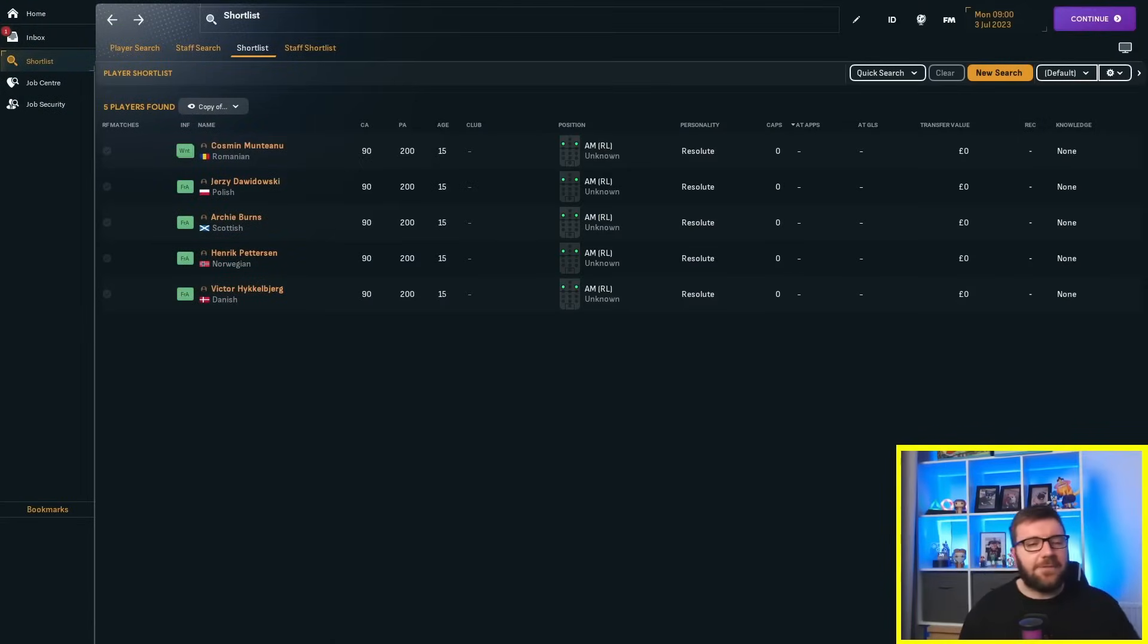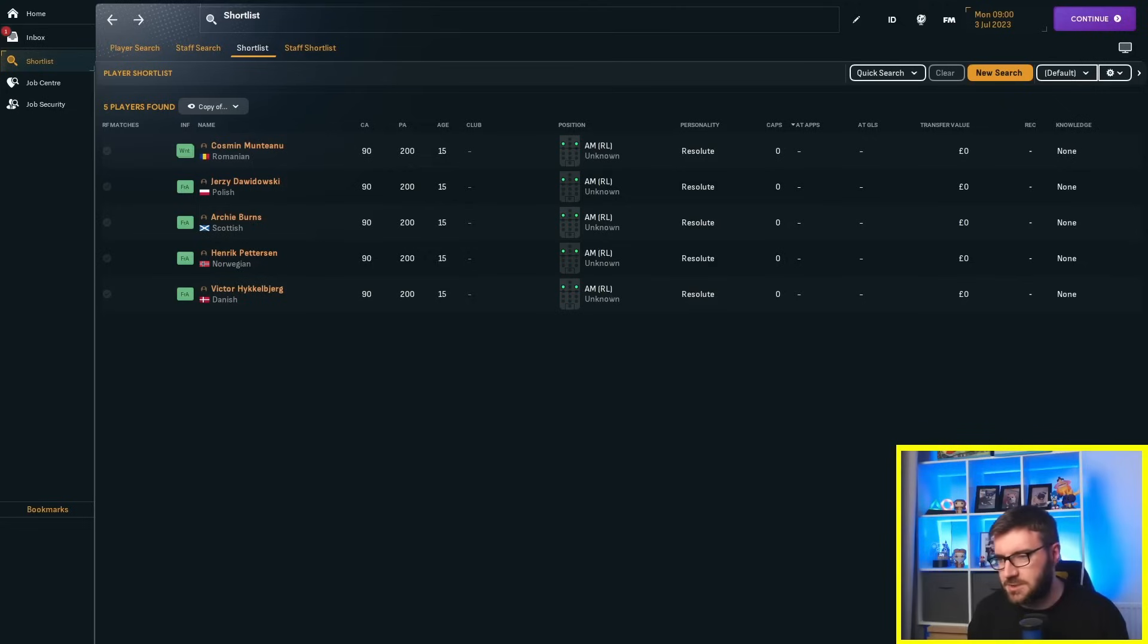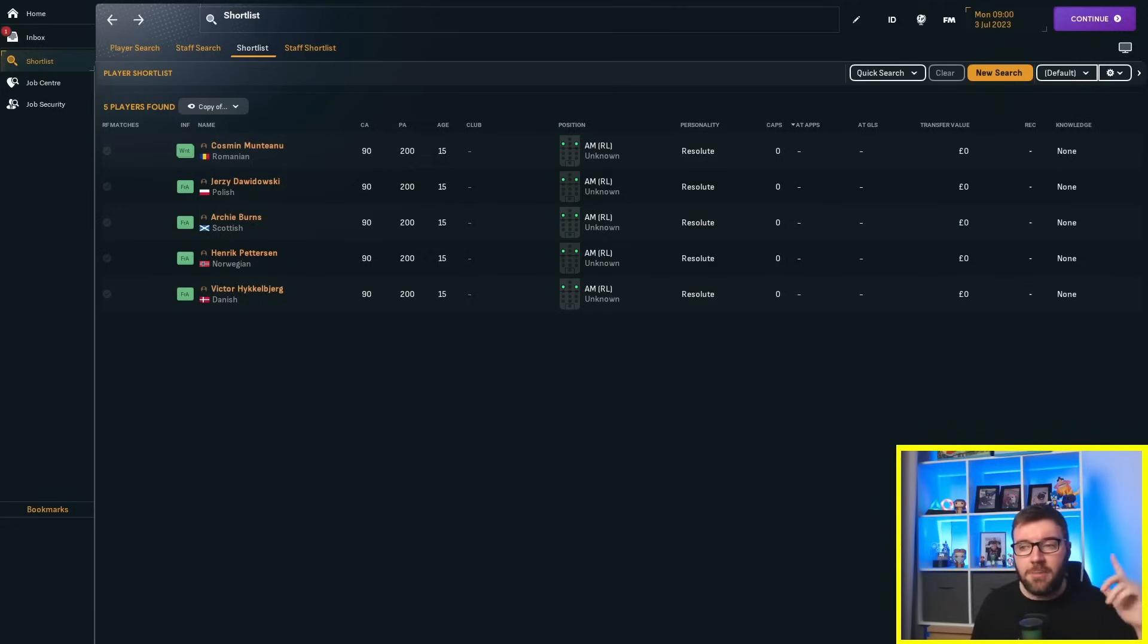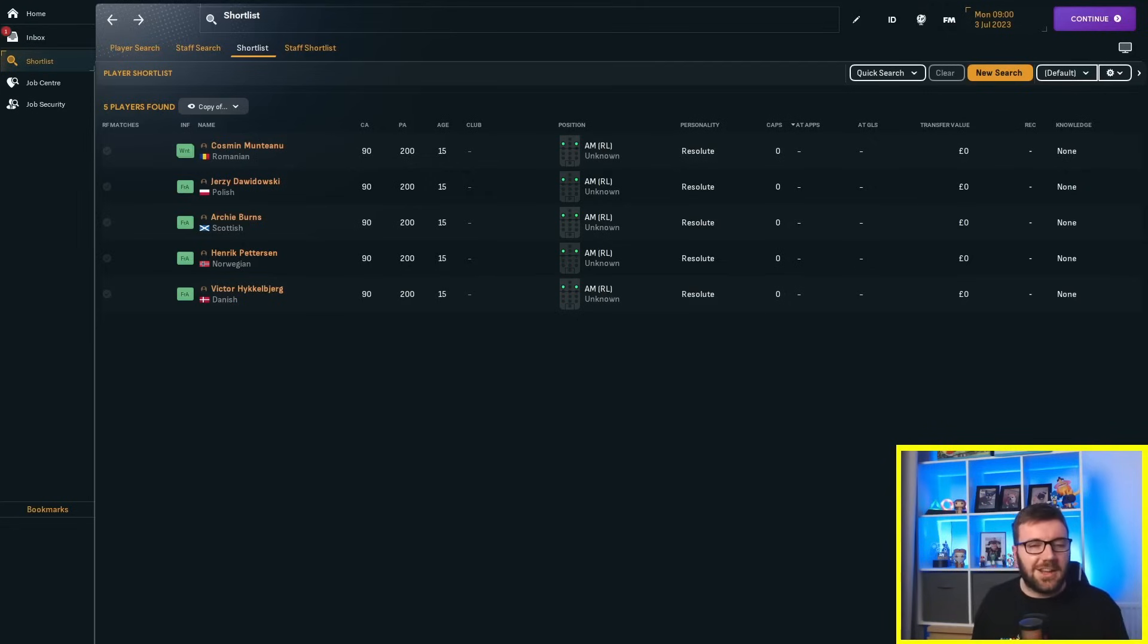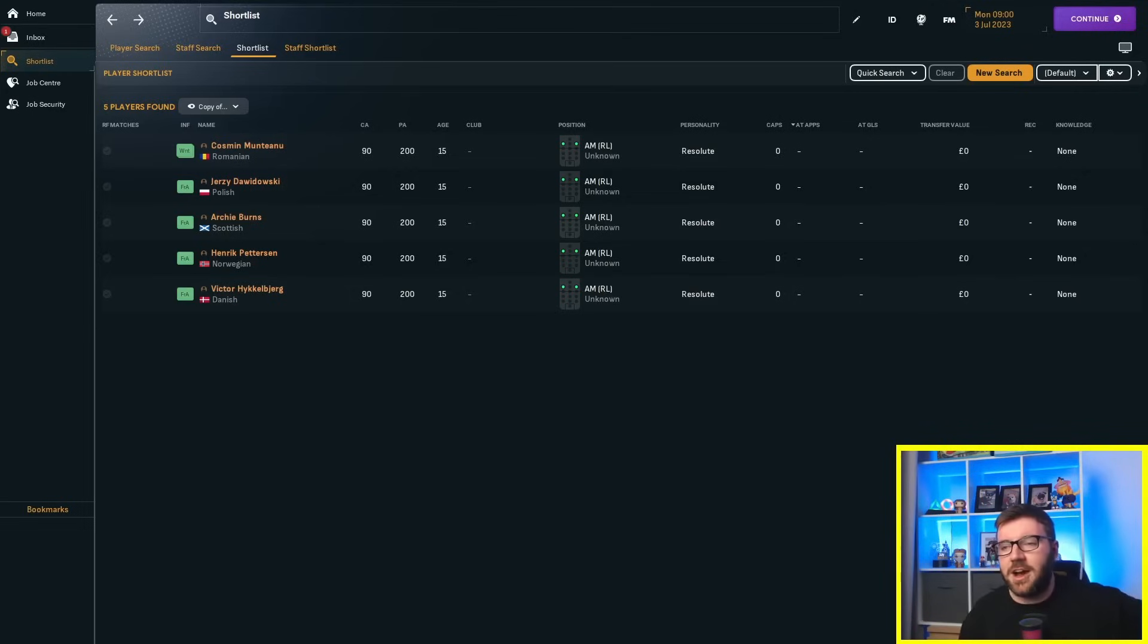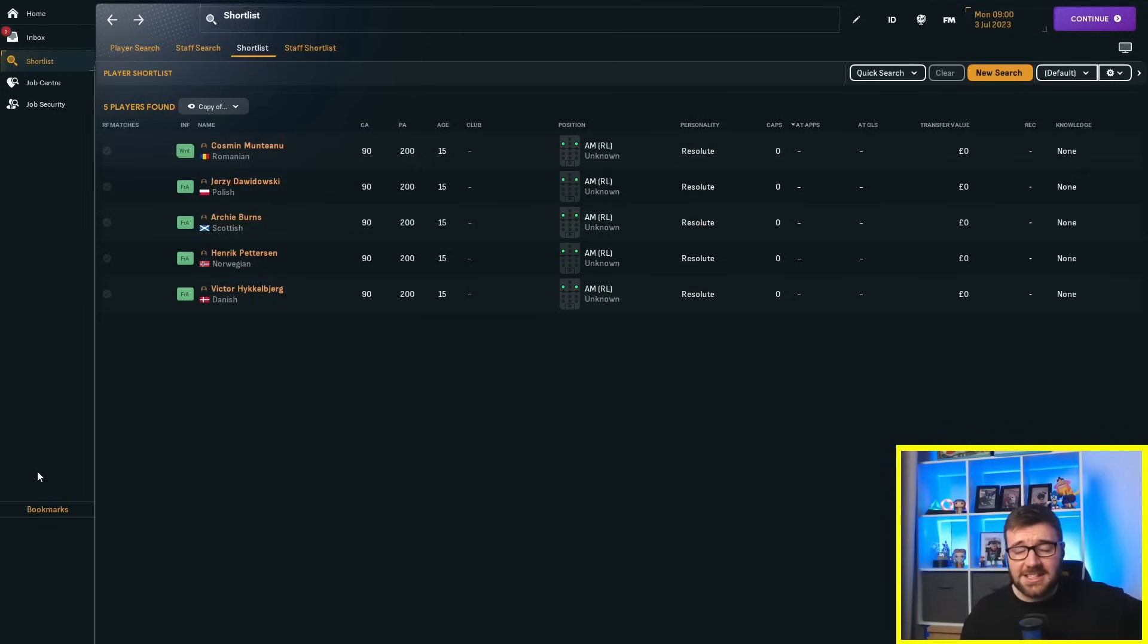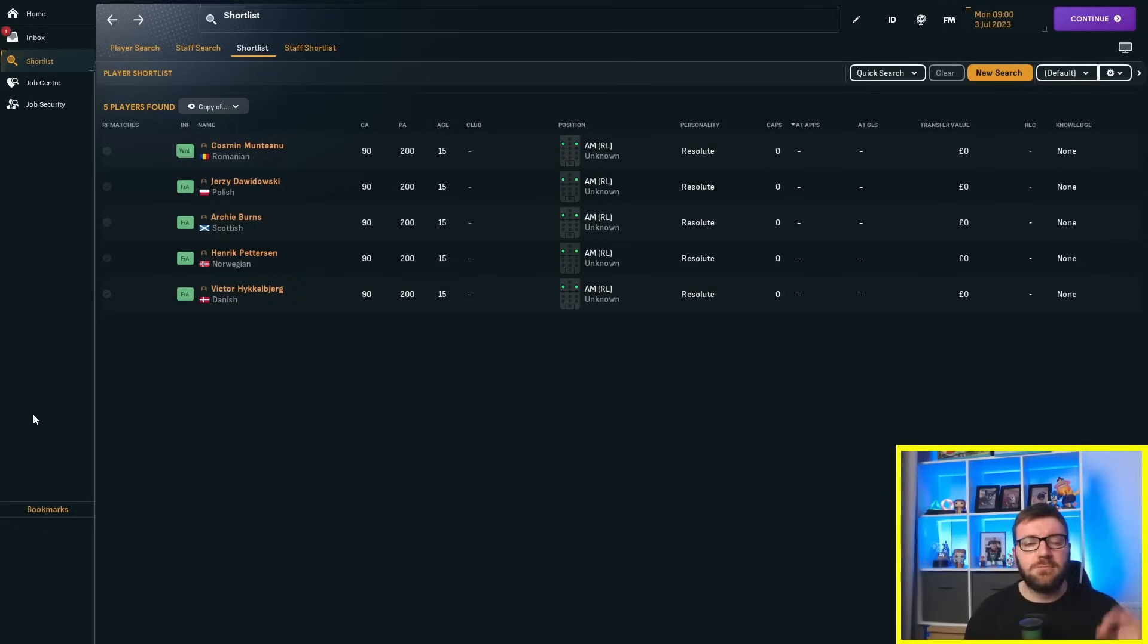And we've gone different nationalities because the same five nationalities was getting boring. England, France, Spain, all that jazz. So we've gone Romania, Poland, Scotland, Norway and Denmark because why not? Yes, I've got to have those leagues loaded so they can start off and actually play some games, but Football Manager 2024 simulates a lot faster, so why not?